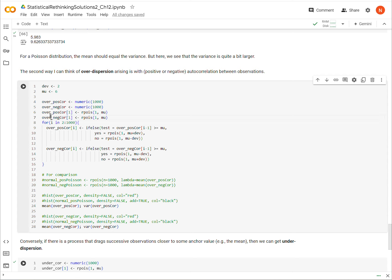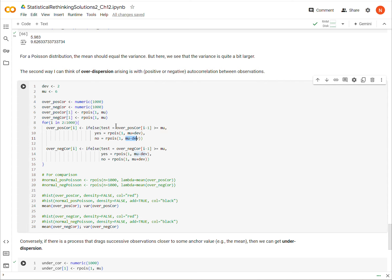We're going to have two variables: one with positive correlation and one with negative correlation. In the for loop, for both variables, the first observation is just a Poisson distribution with mean mu, where I'm setting mu to six. For positive correlation, if the previous observation was greater than or equal to mu, the next observation is drawn from a Poisson with mean mu plus a deviation of two; if less than mu, then mu minus two. This produces positive correlation. Conversely, for negative correlation, if the previous observation is greater than mu, the next draws from a Poisson less than mu, and vice versa.